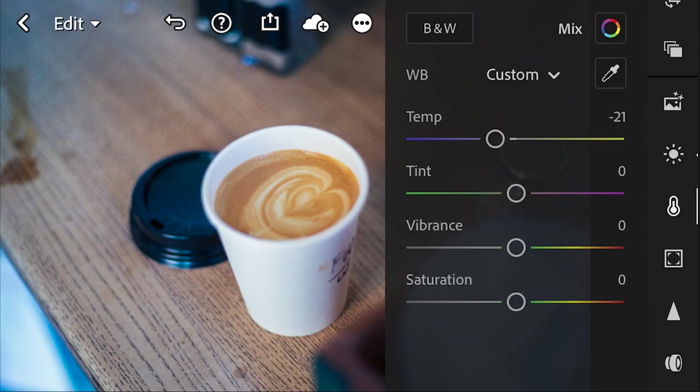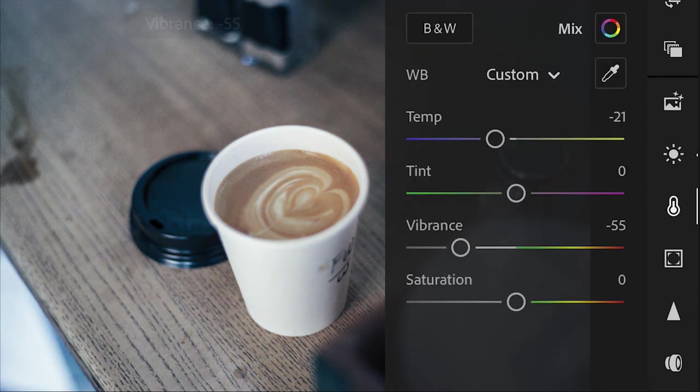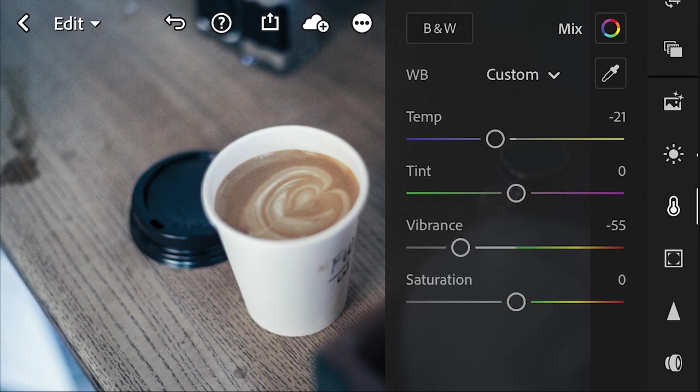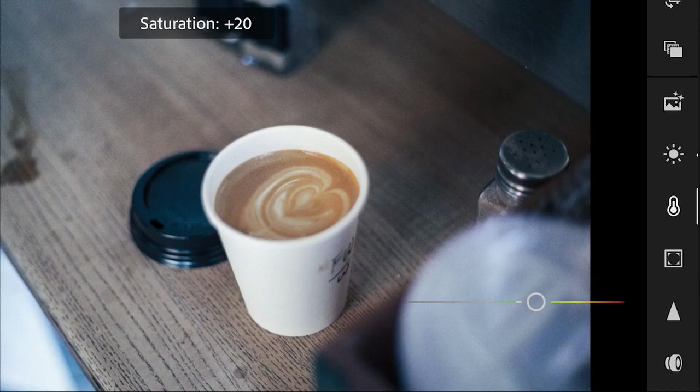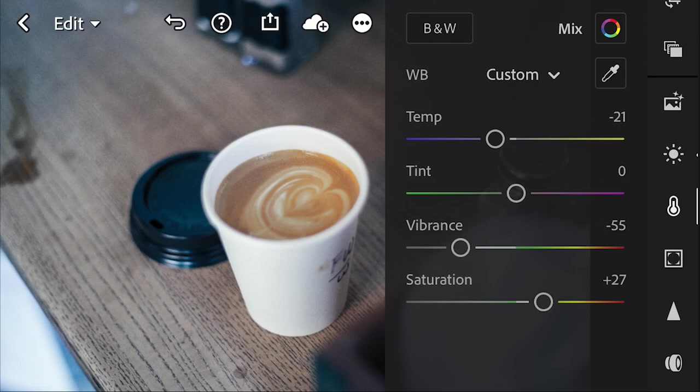We're going to lower our vibrance a lot. We're going to get some of it back, particularly the coffee, but we don't want color really anywhere else. And then we're going to slightly increase our saturation. As you can see, we're already getting that coffee art, that orange is remaining, but we're going to go into our color mix to get the rest of it.